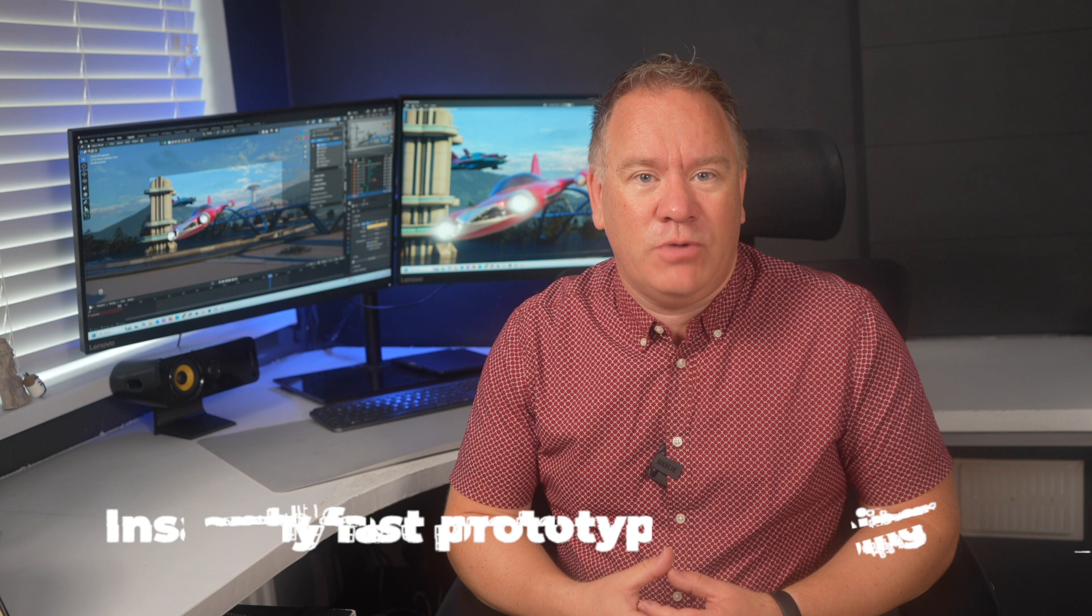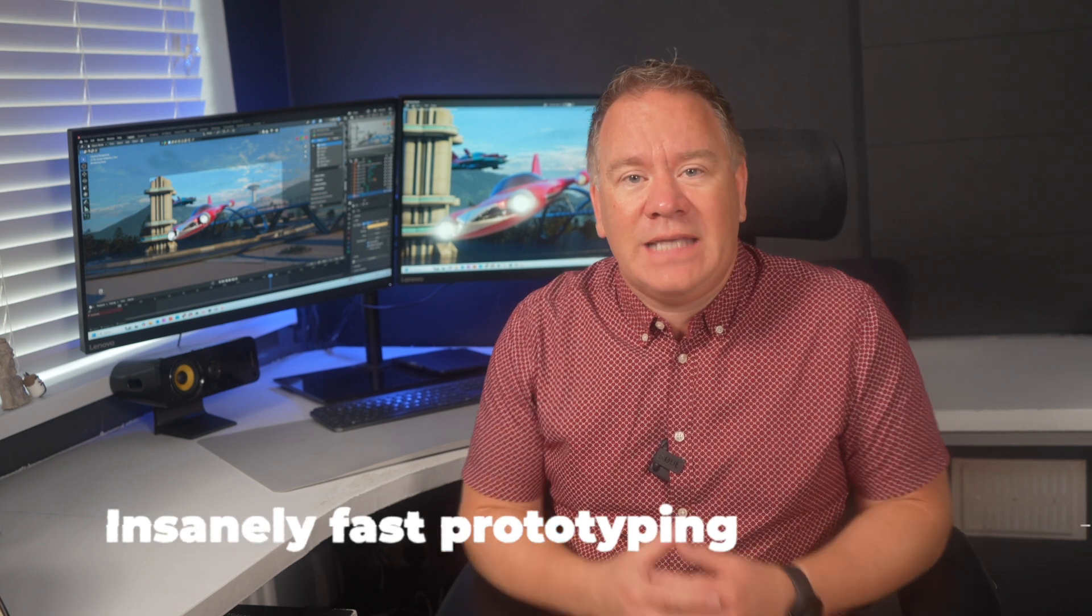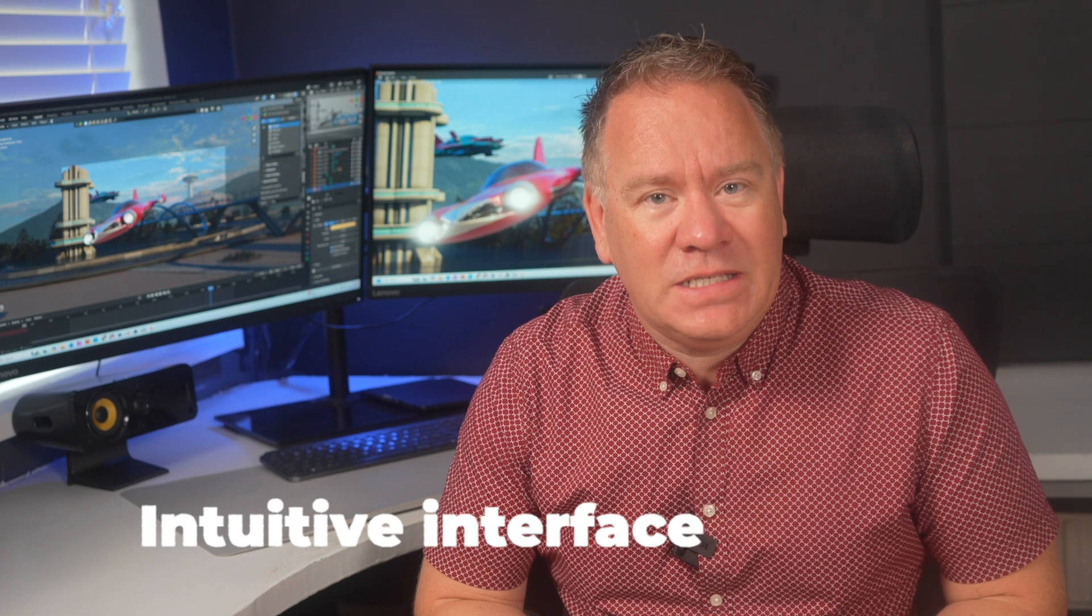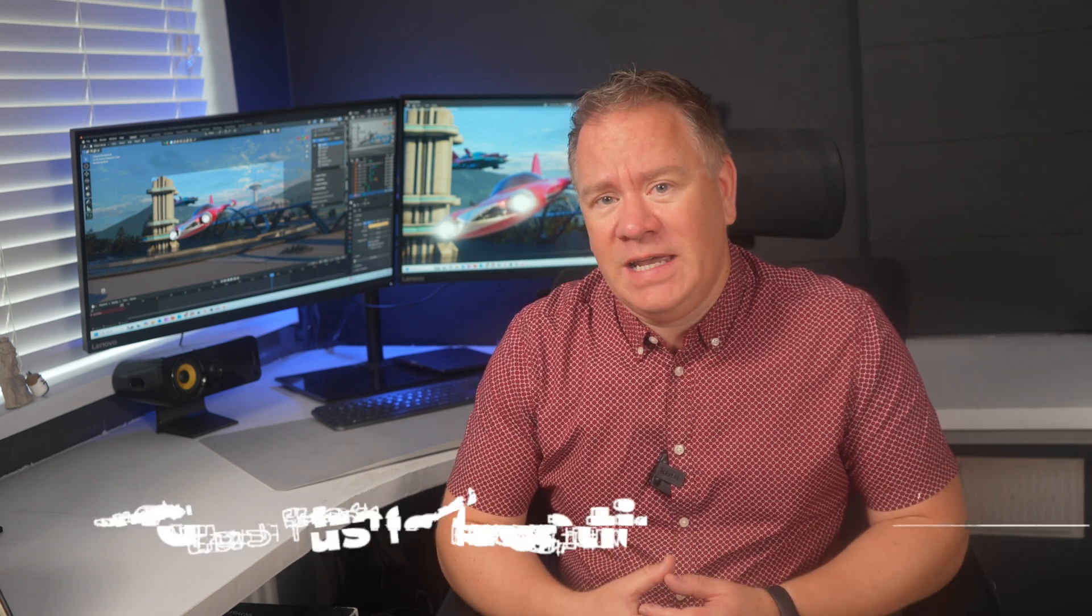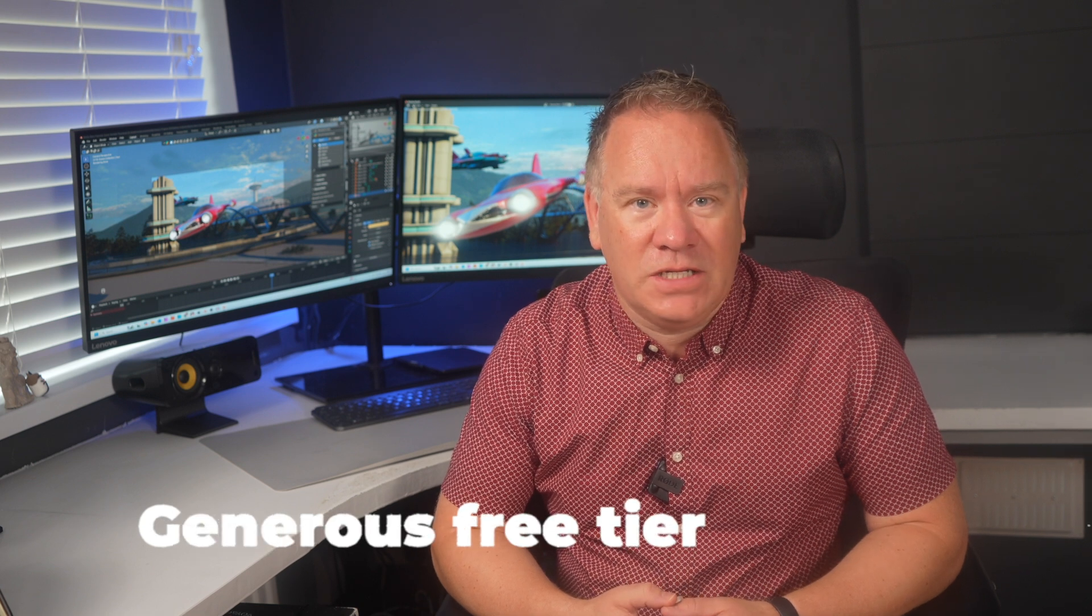So what's my final verdict on Meshi AI? Insanely fast prototyping. You can get textured 3D models in minutes. Great for characters and environmental props. Intuitive interface. Very easy to pick up and start generating. Great rigging tools. Quick and easy to use with lots of animation presets. A generous free tier. Great for experimentation.